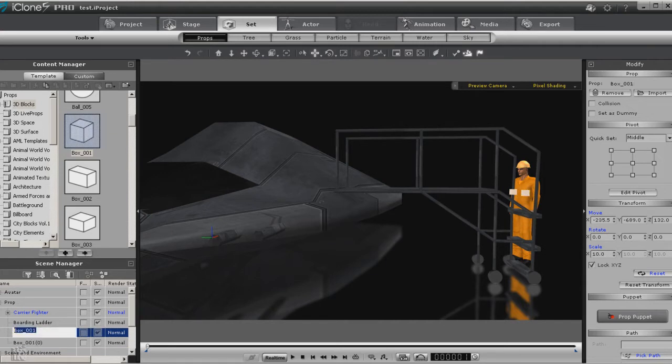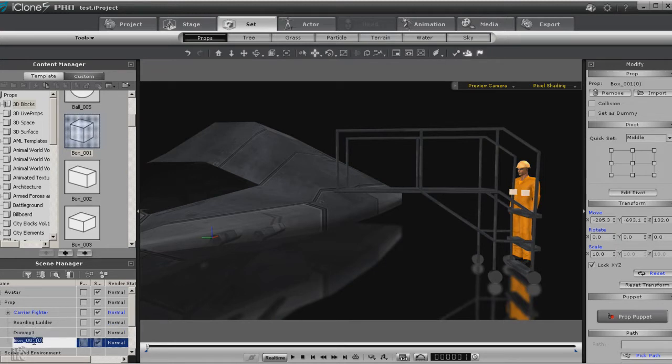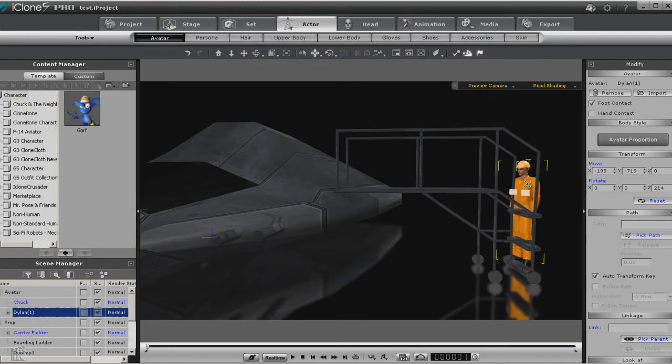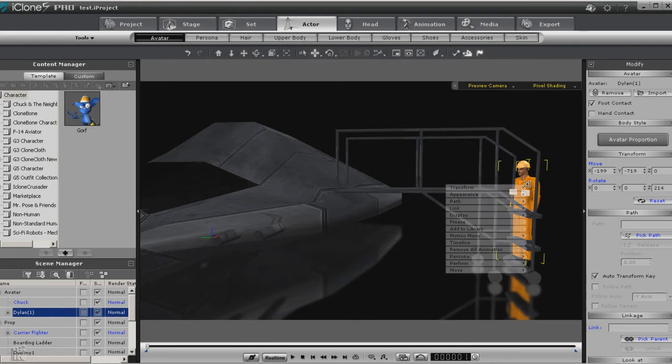So now I'm just going to make a second one. So now we have dummy one and dummy two. I do recommend you naming them because if you end up with a lot of dummies in your scene, then you might get confused. So you might even want to call it ladder dummy one or ladder dummy two.